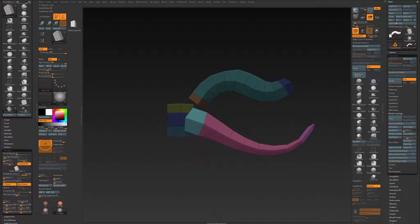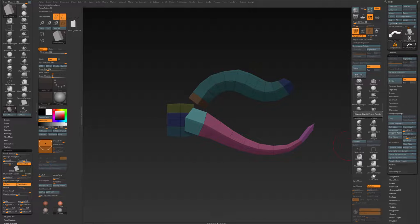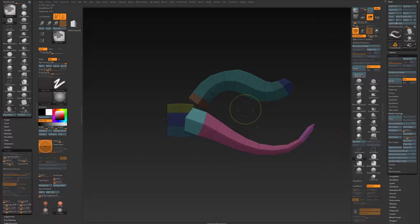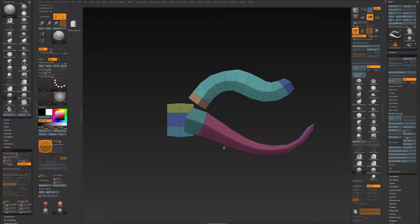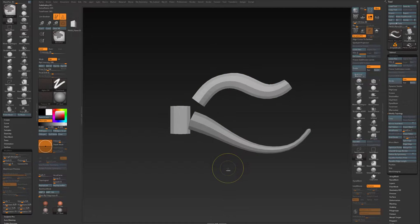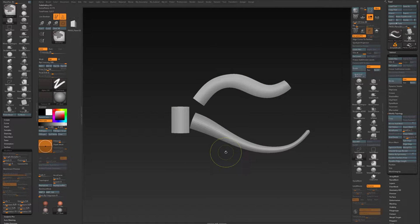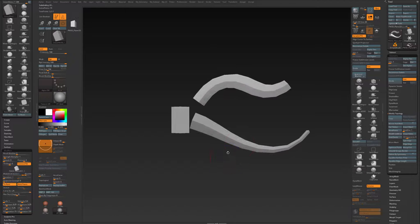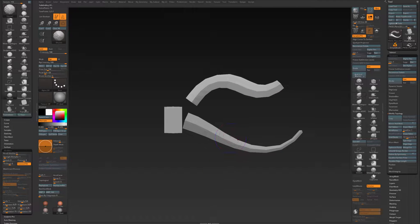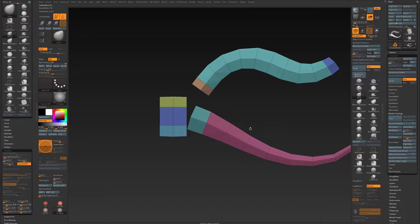And again, after having done so, go to Geometry, Weld Points. And now I can subdivide this if I want to and shape it, just like that.